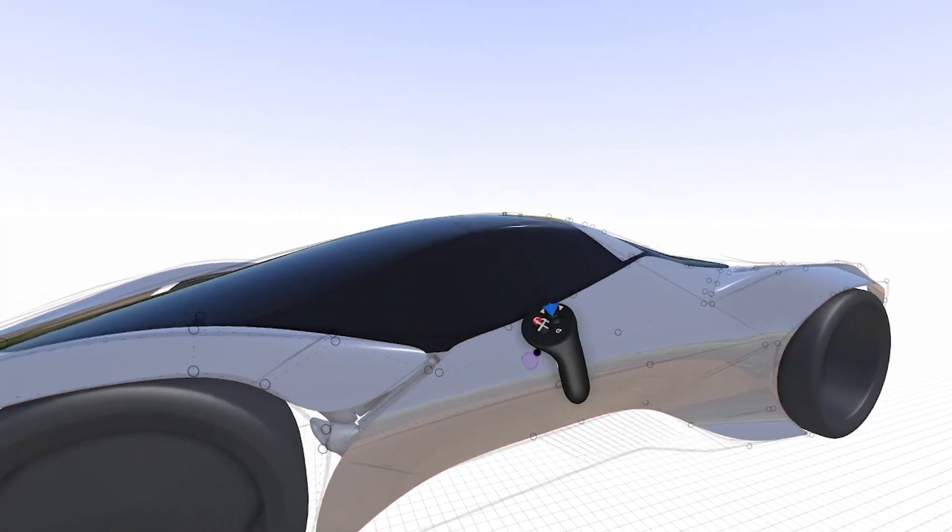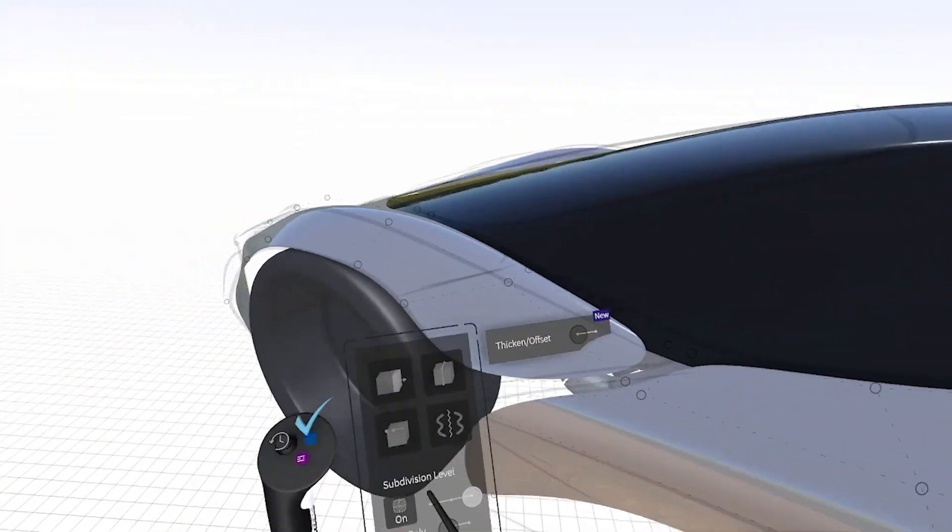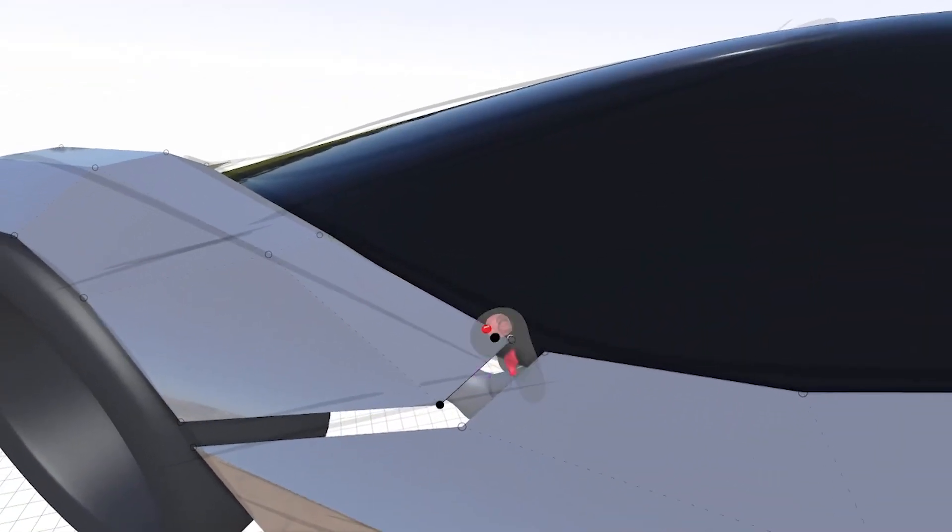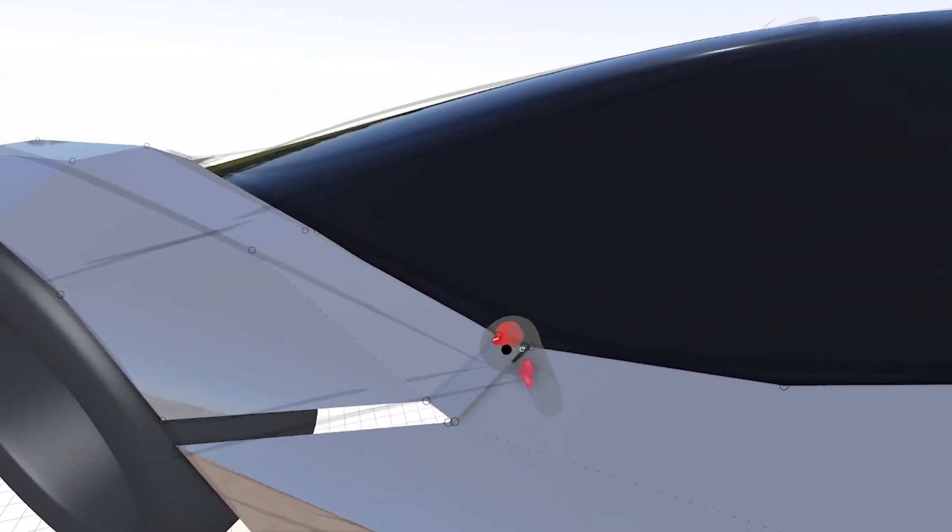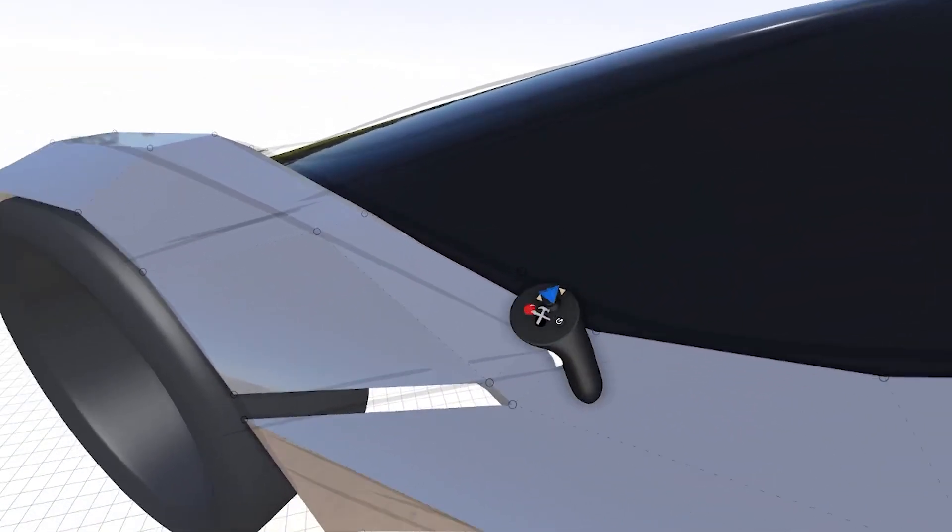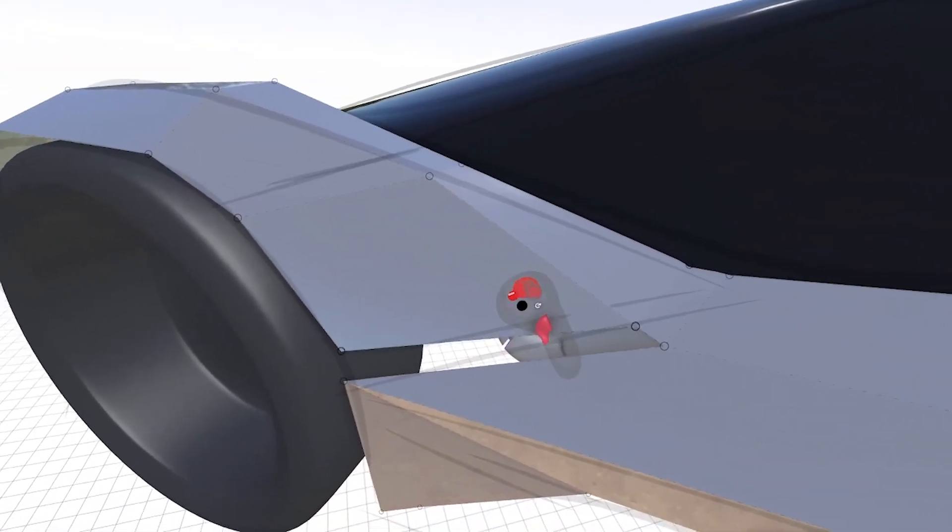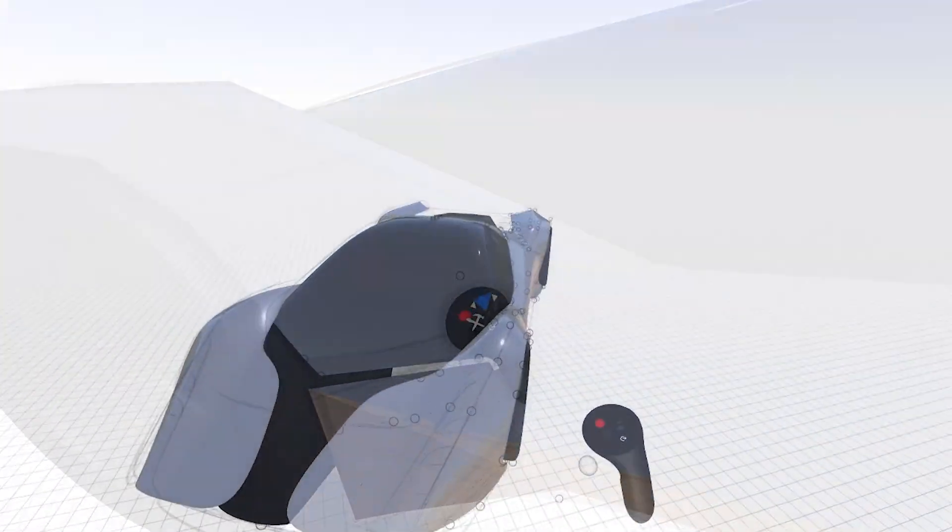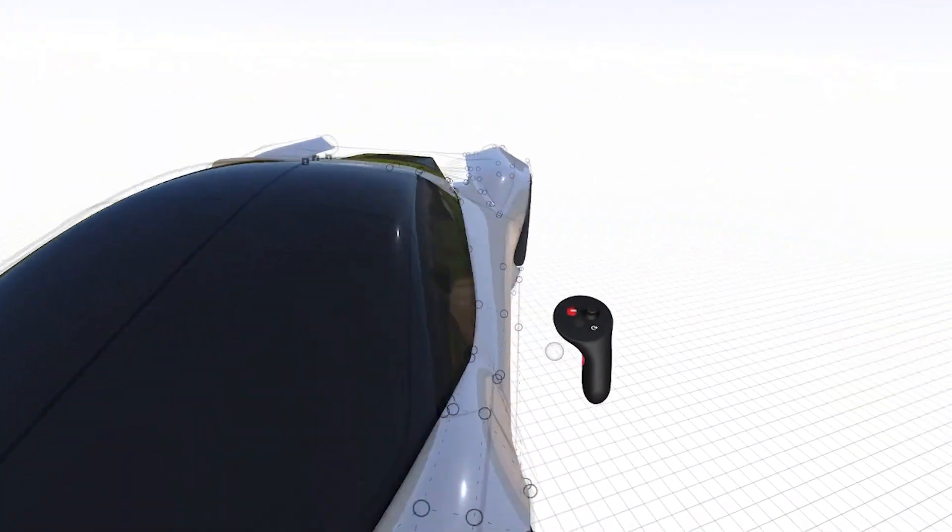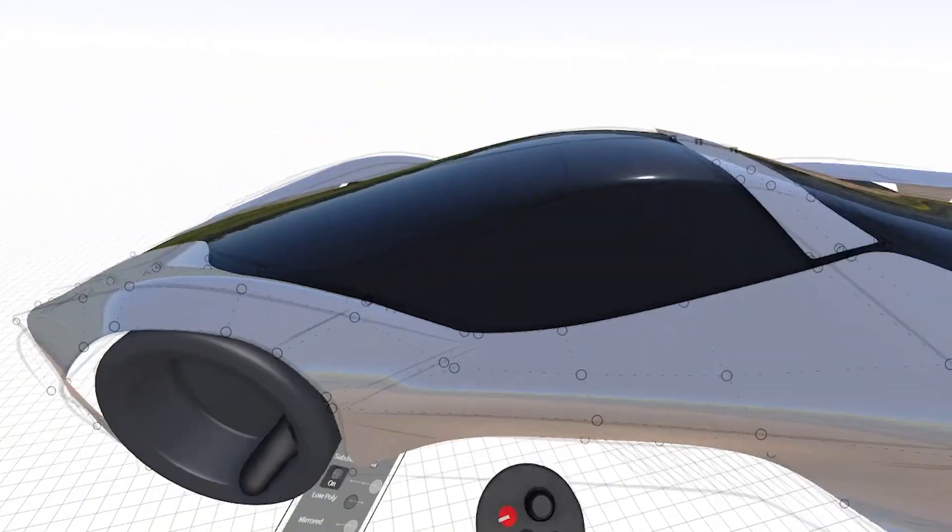I'm going to do the same on the front, just bridge between those main elements and now I have a nice control transition.